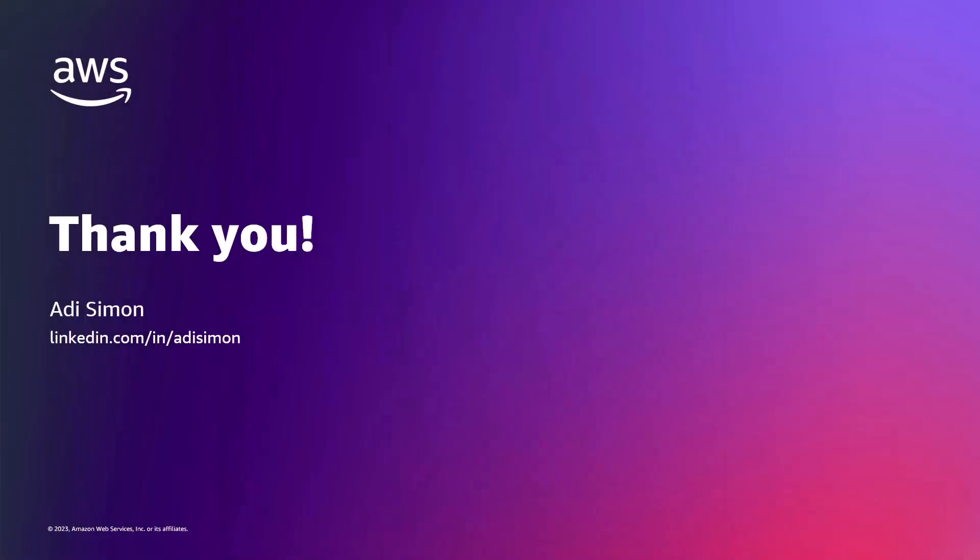I encourage you to check out the documentation and tutorial links in the video description below. Thank you for watching. I hope you find this useful.